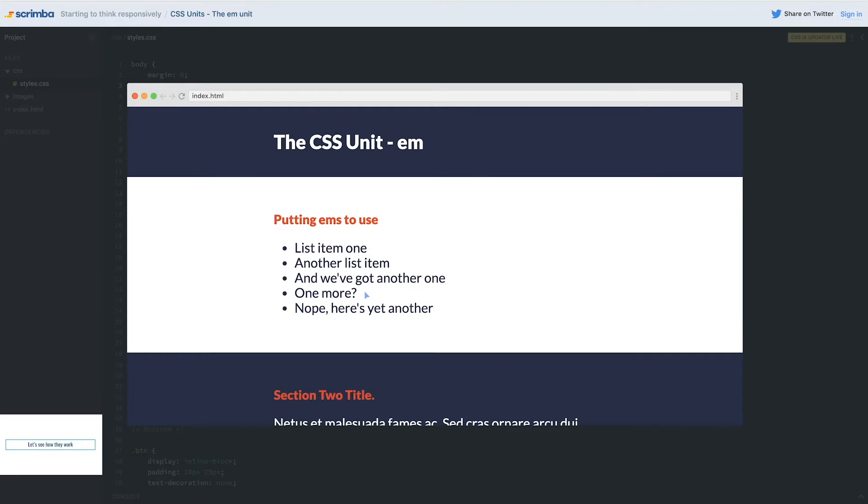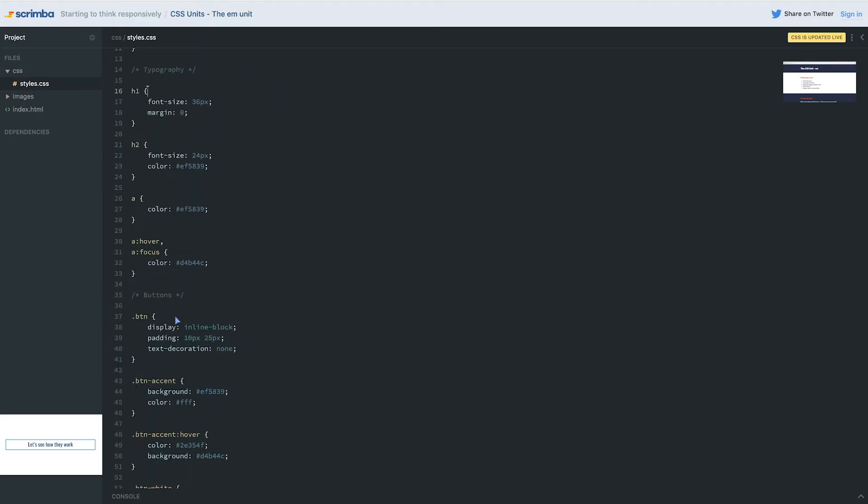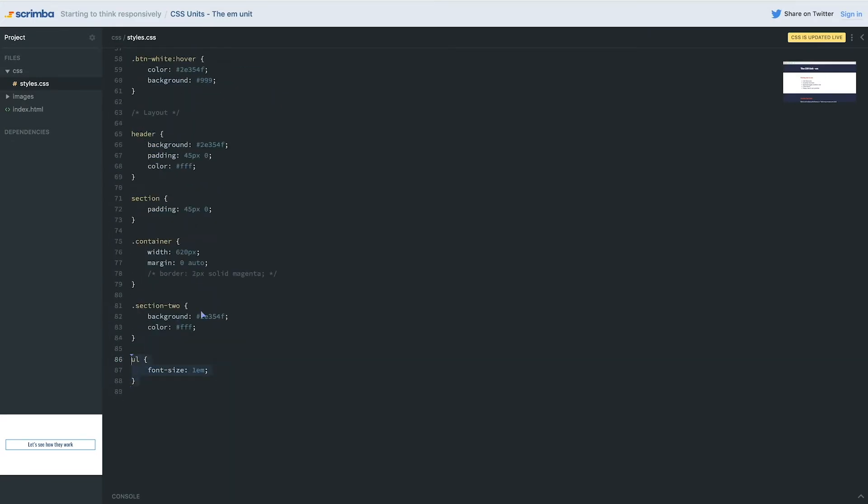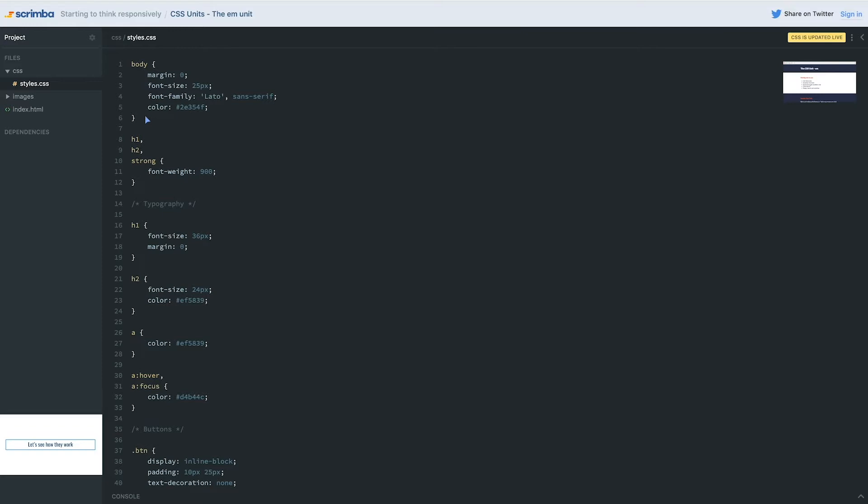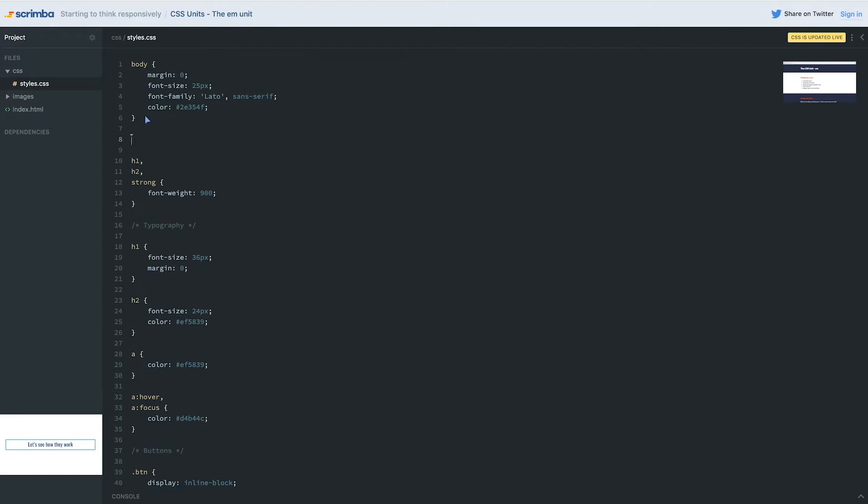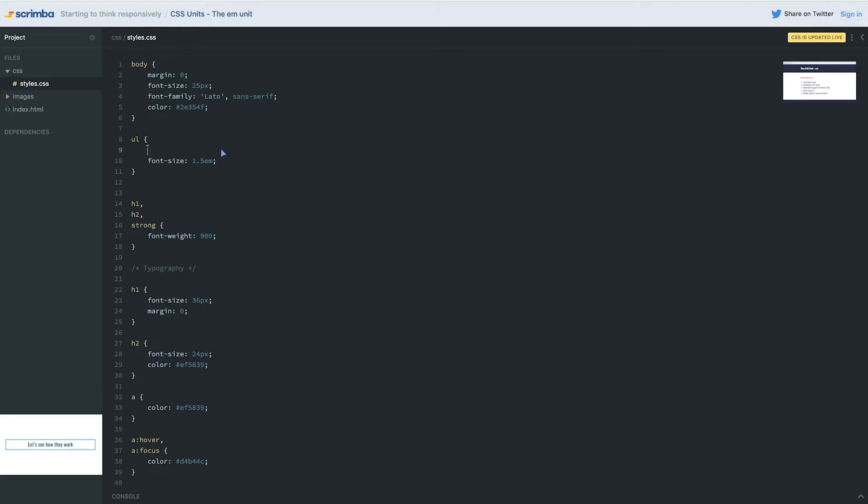If I change this 18 pixels to say 25 pixels, everything stays the same. As an inherited property, it's sort of the same as setting something as 1em—you're saying match. 1em is saying match the font size of the parent, so it won't actually have an effect. Where it will have an effect is if I change this font size to 1.5. That's the same as saying that 1.5em is equal to 150 percent of the font size of the parent.